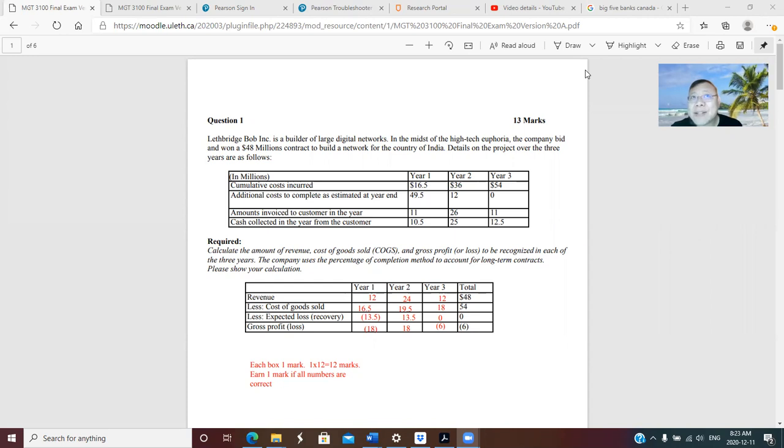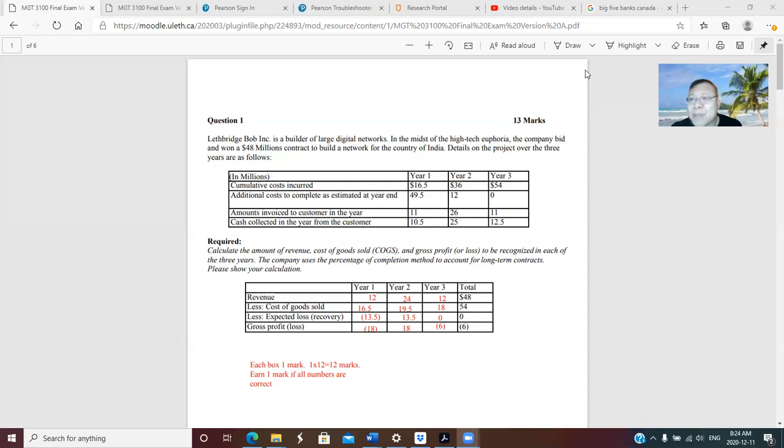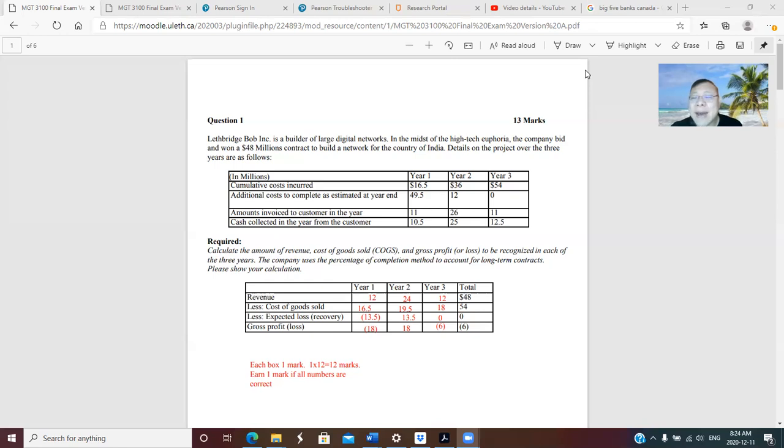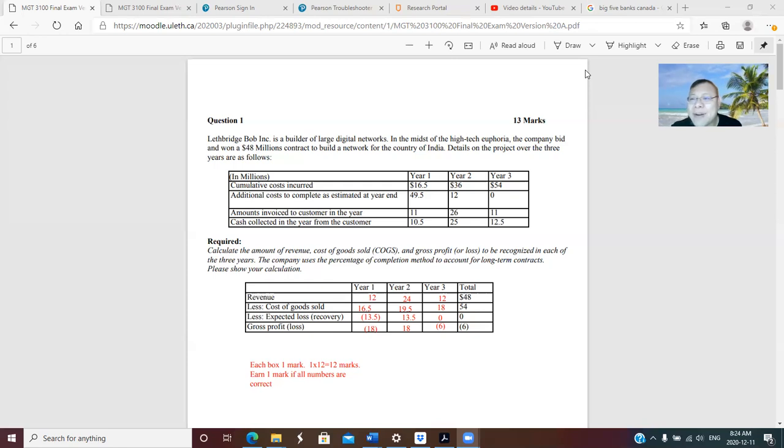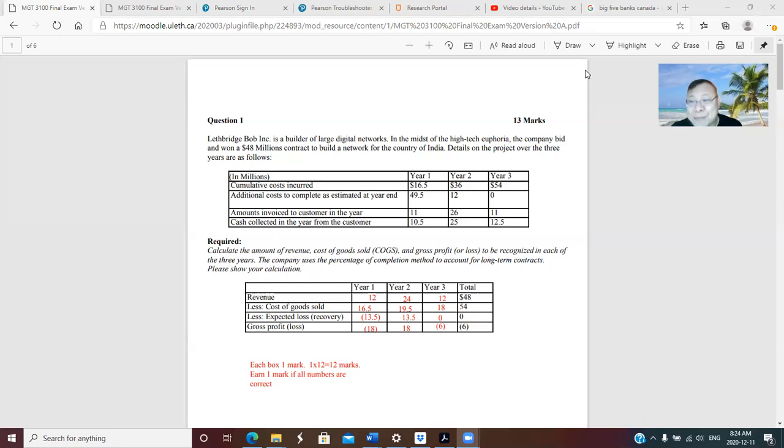So if I just take a look at the first letter of each country, the name of each country, you have N for Norway, S for Sweden, and F for Finland. Together, it's NSF. As an accountant, you know what NSF means? Non-sufficient fund.